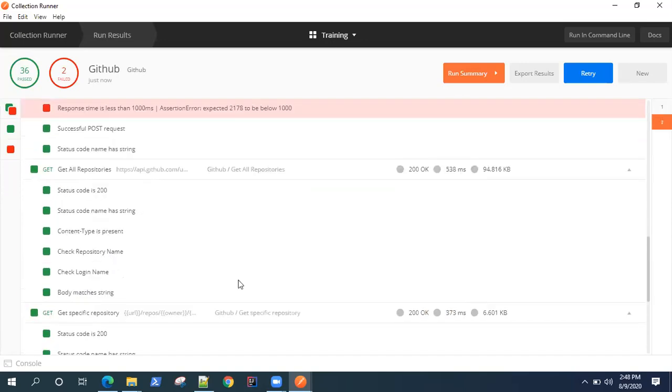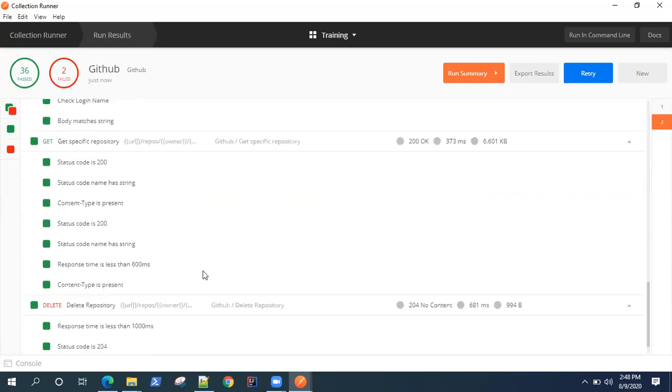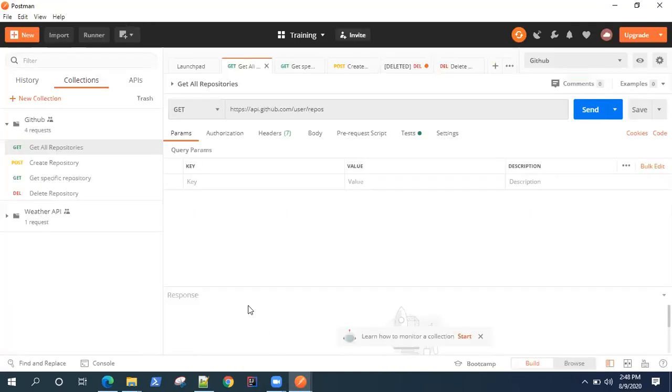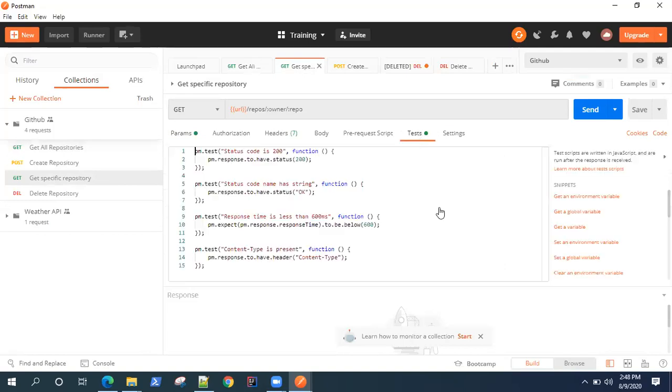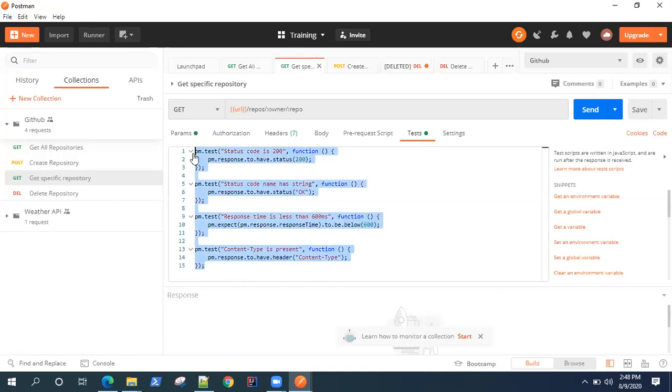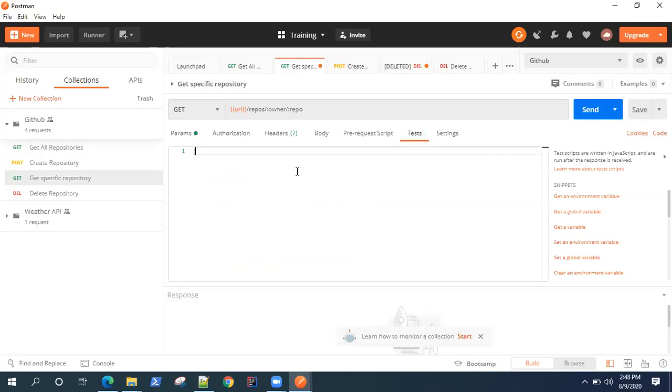Let's go to get specific repository. I think I have forgotten to remove this because we are already running this test, so I don't need to define it within these tests. Let's remove this and save it here.